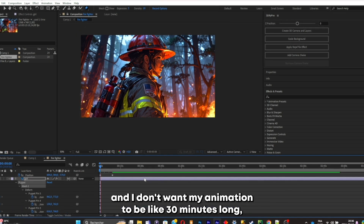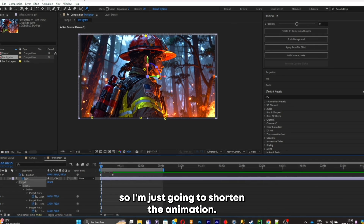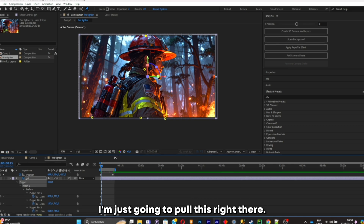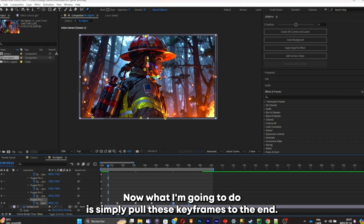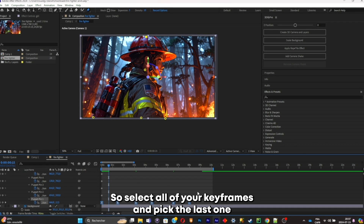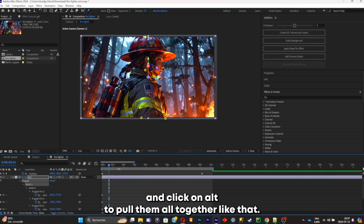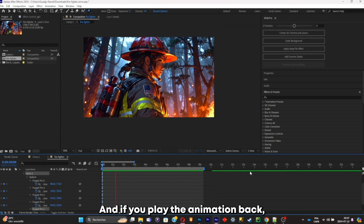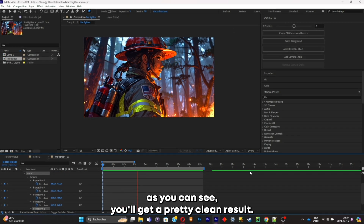I don't want the animation to be too long, so I'm going to shorten it by pulling it right there. Now pull the keyframes to the end — select all keyframes, pick the last one and click Alt to pull them all together. If we play the animation back, as you can see we've got a pretty clean result.